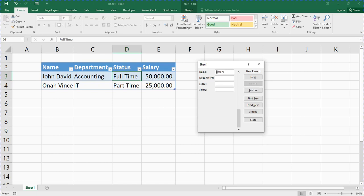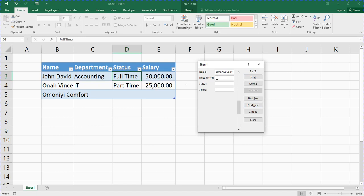The next person — let's say Money Comfort. Press your Tab key on your keyboard to move down through the fields. In the department, let's say accounting. Press Tab, the status is let's say full-time.